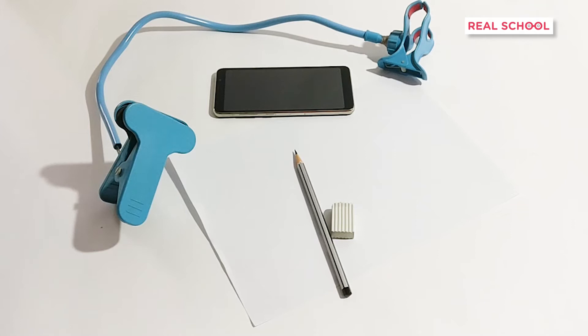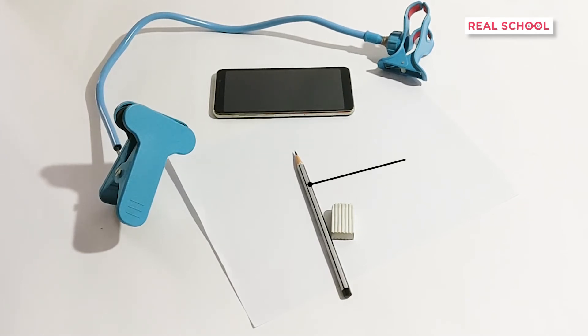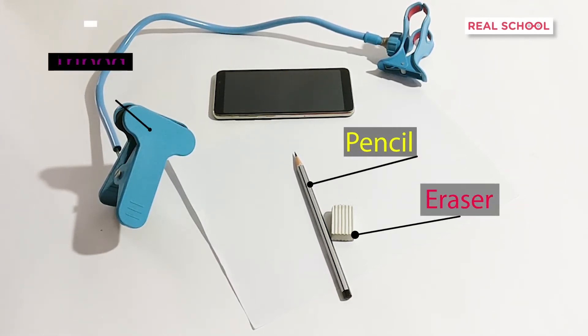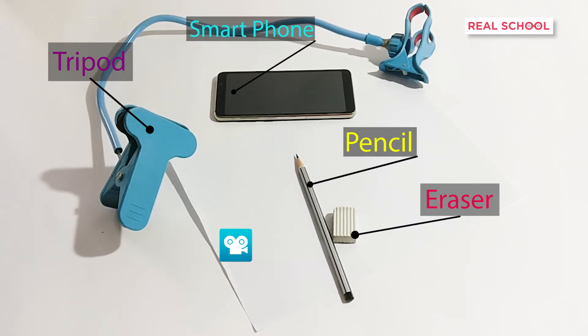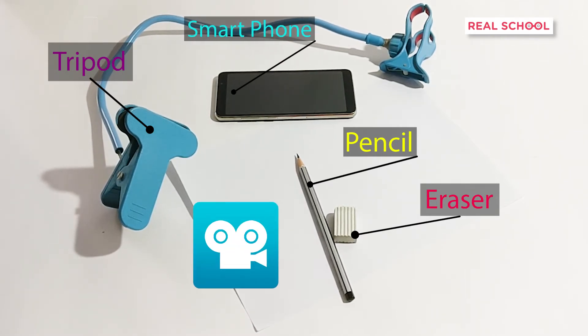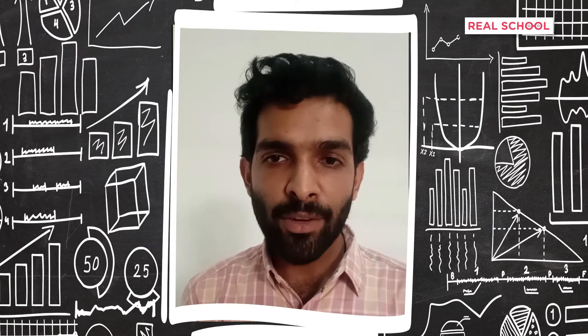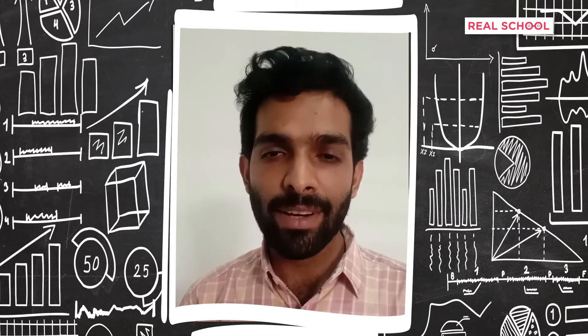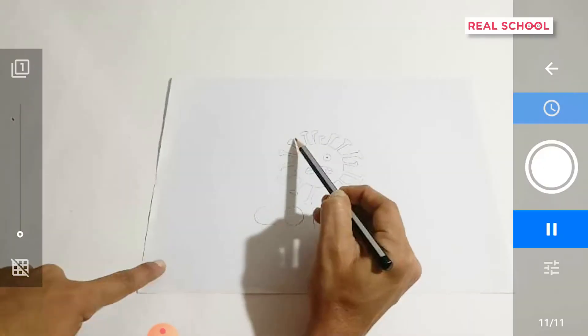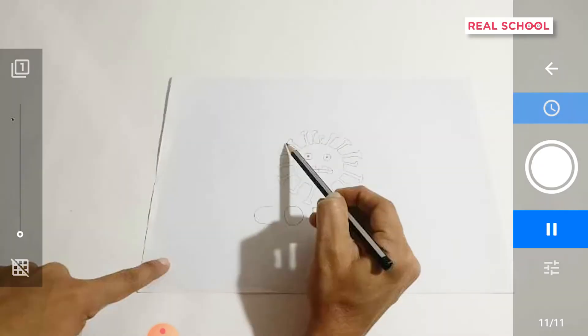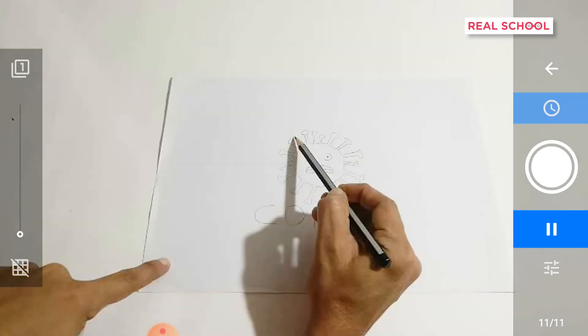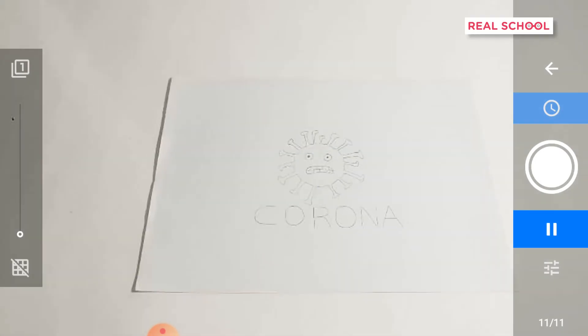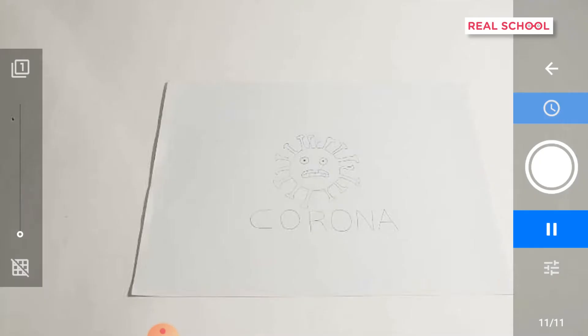To pull this off, you will be requiring the following: a pencil, an eraser, a tripod stand, a smartphone, and a stop-motion studio app which you can download through the links given in the description. The idea of stop-motion animation is very simple — a video is nothing but lots of photographs stitched together and running really smoothly to give the illusion of motion. Stop-motion utilizes this idea of taking independent pictures to make unbelievable videos like the one you saw earlier.